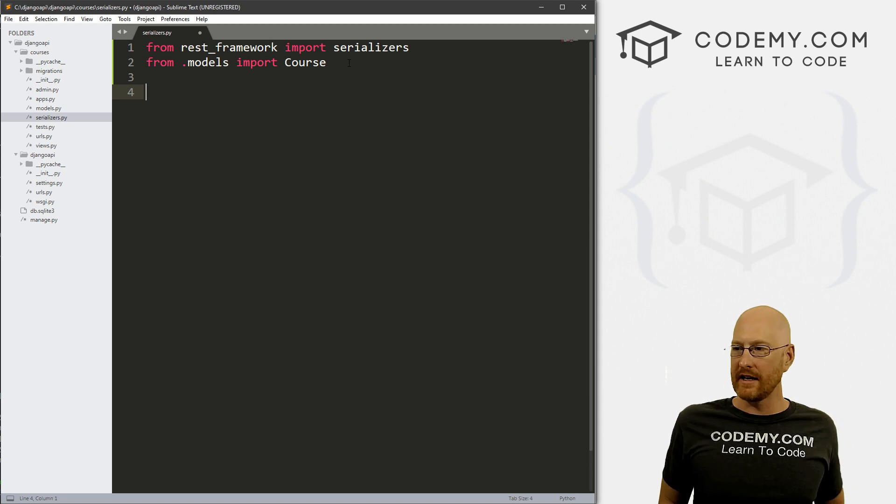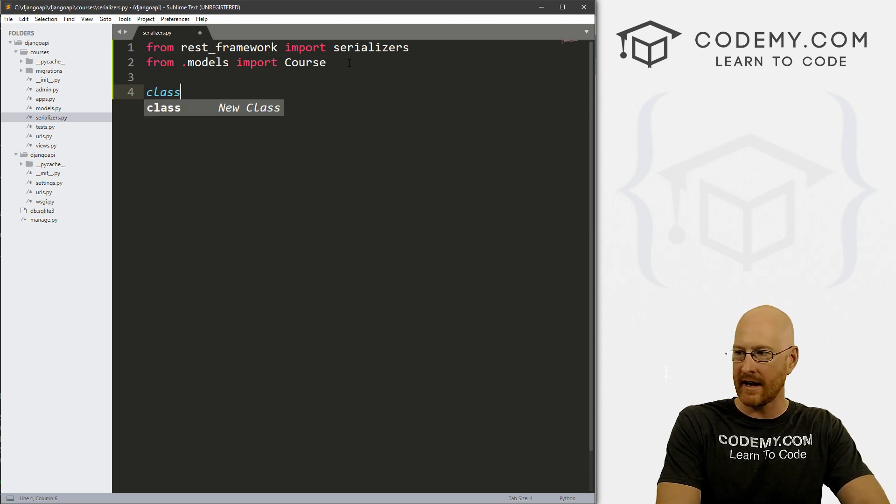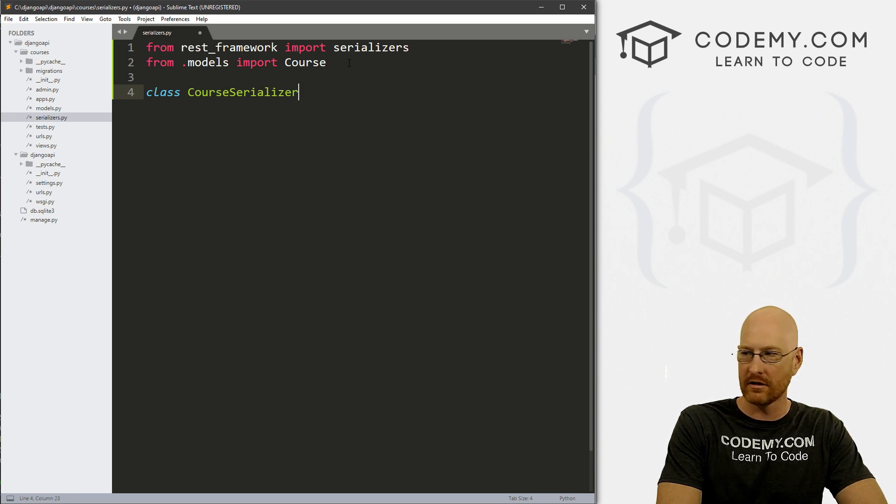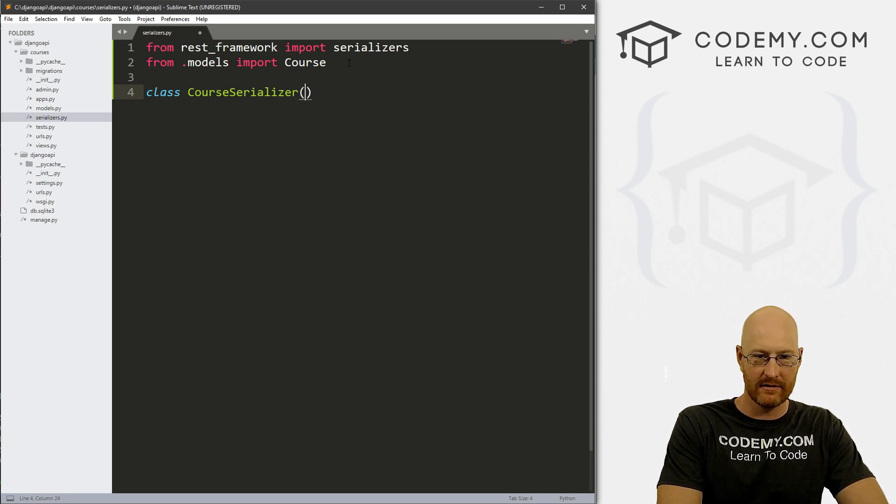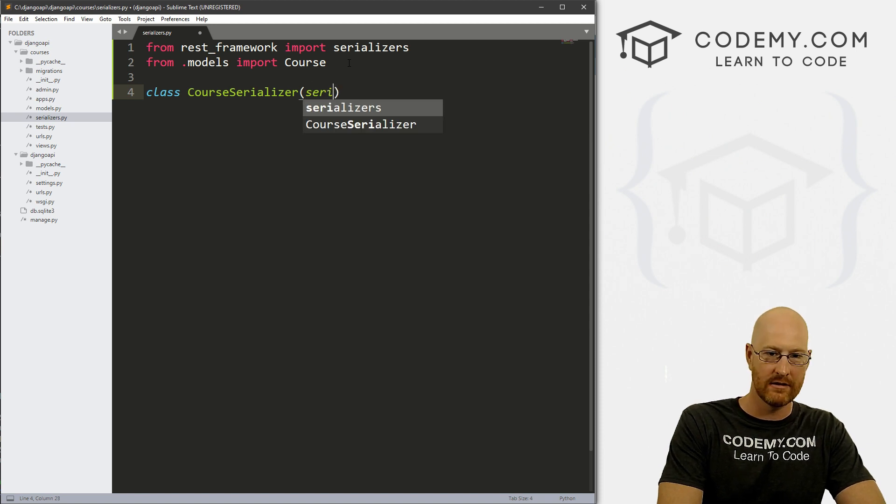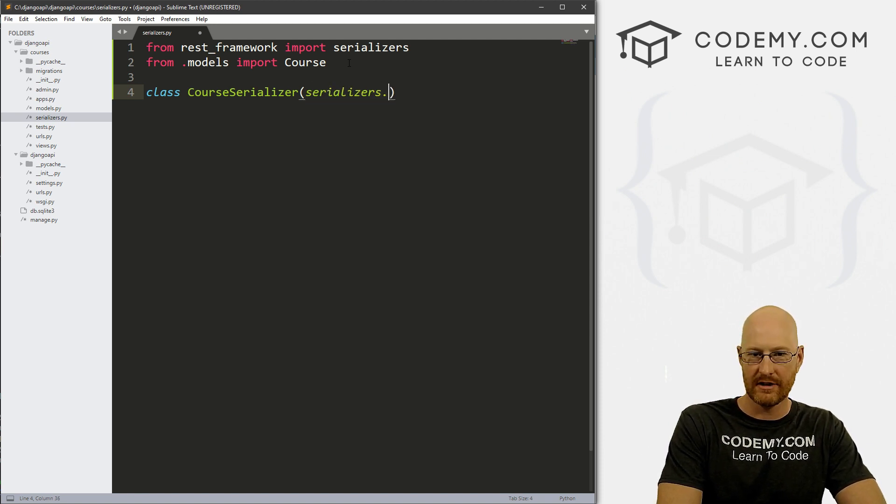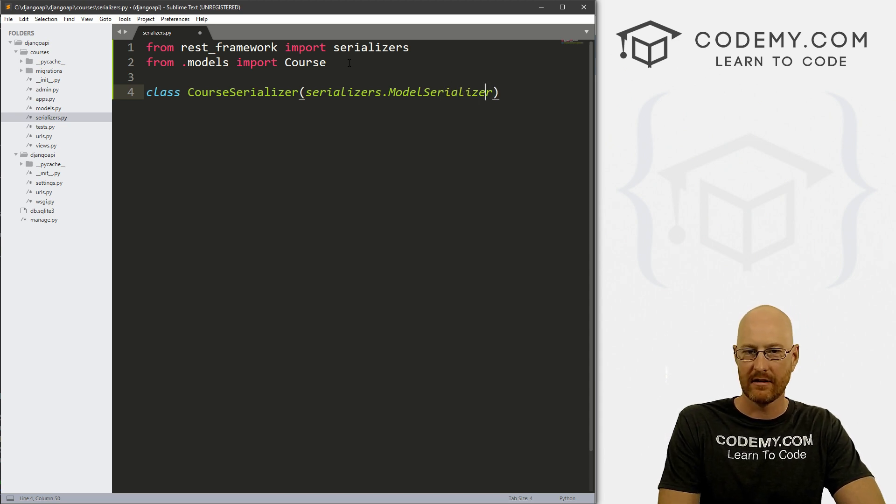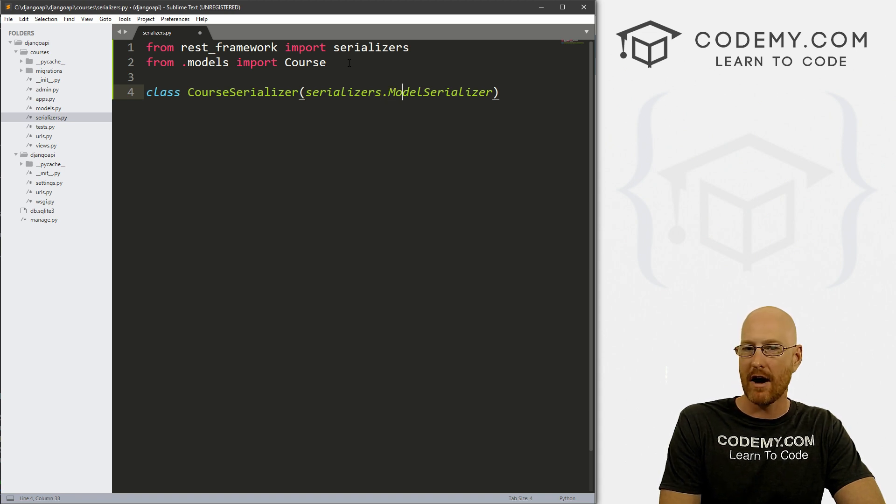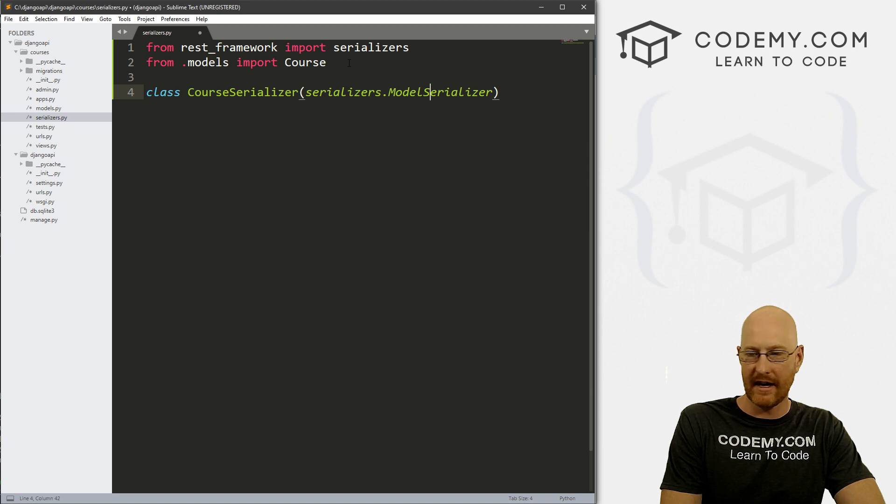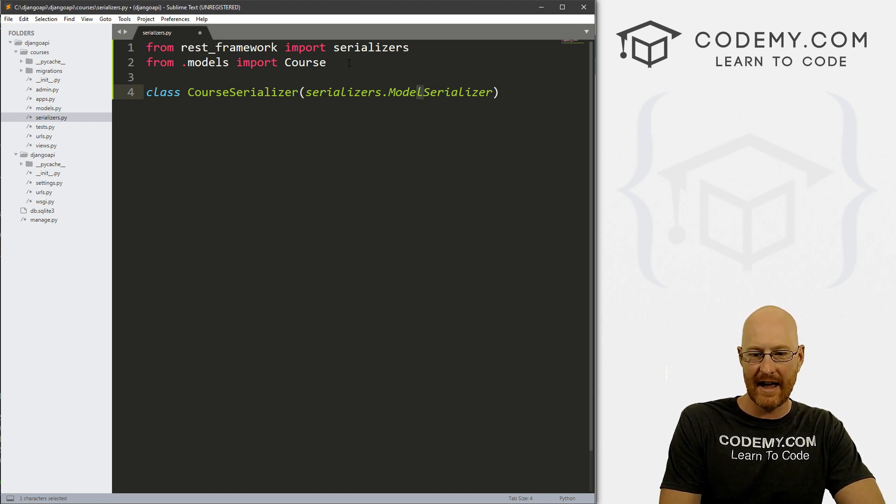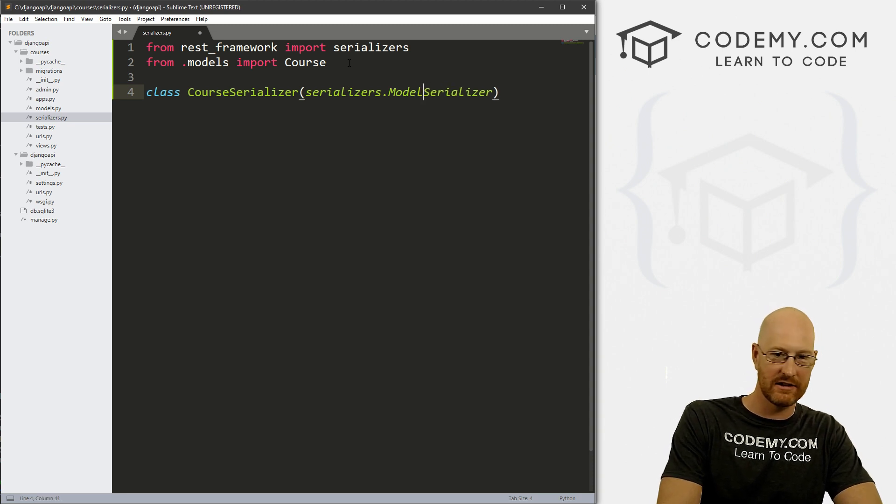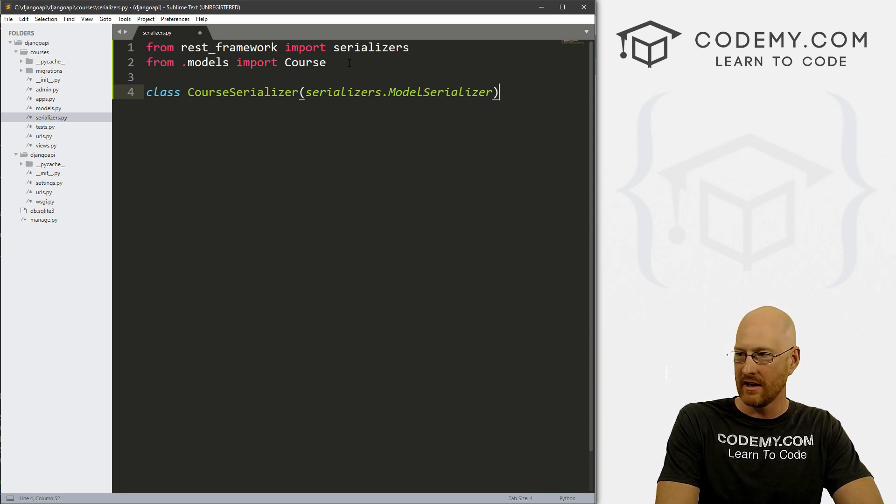Now, inside here, we need to create a class. Let's go class, and this is going to be CourseSerializer, singular, and that's going to use serializers.ModelSerializer. So did I spell those correctly? Serializers.ModelSerializer, capital M, capital S. And again, this kind of looks like a capital I right here, but it's not, it's just Sublime doing its weird thing.